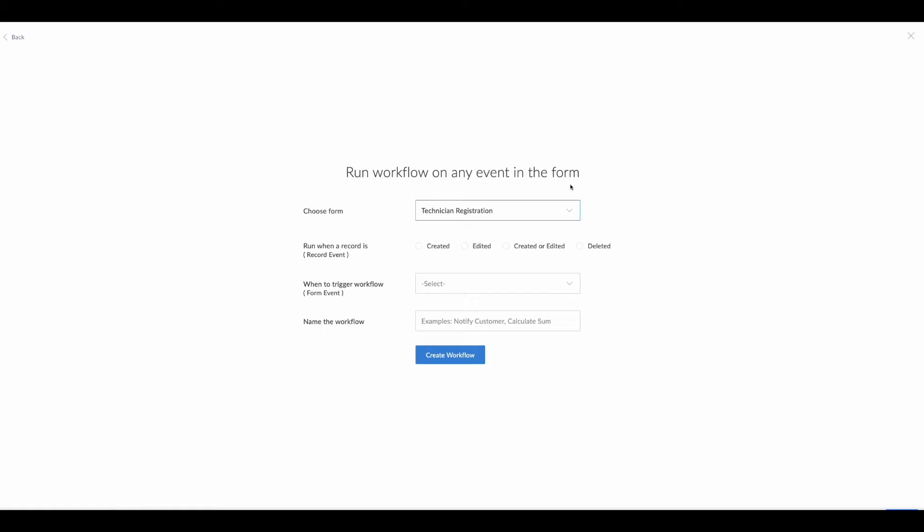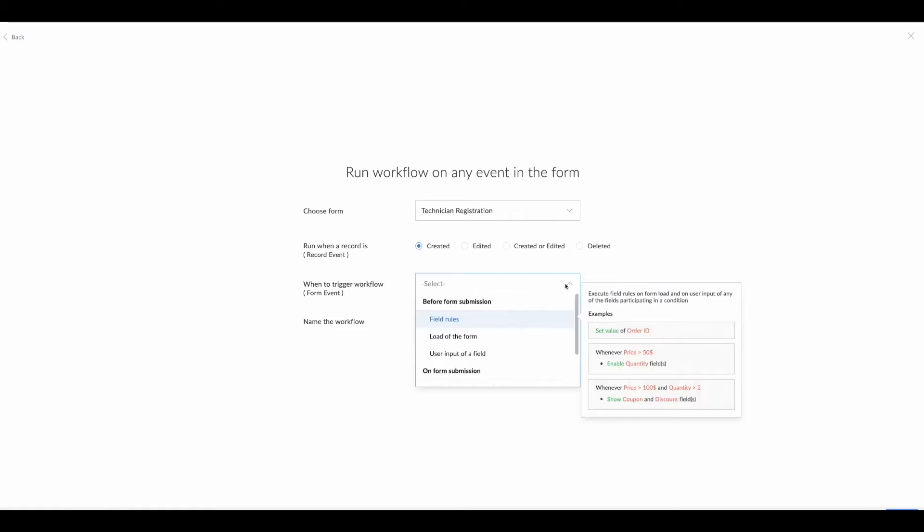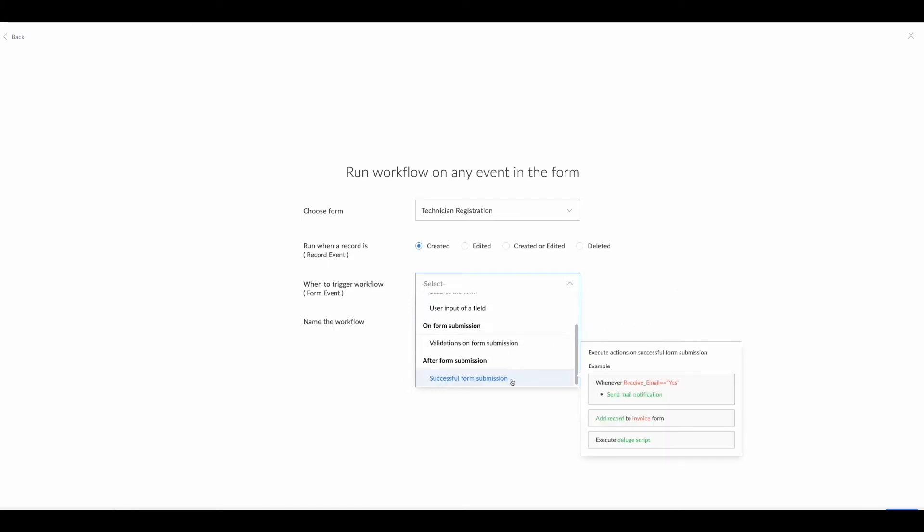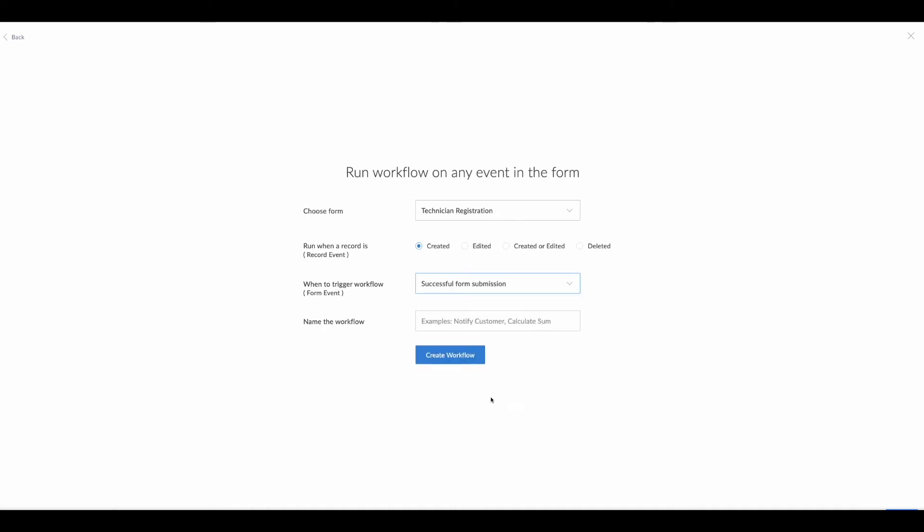Running the workflow on any event in the form, we have the technician registration. We can run a record when it's created, edited, or created or edited. We want just the created—we don't want anything to change when it's edited. We then have to choose the form event or when to trigger the workflow. We're going to want successful form submission.